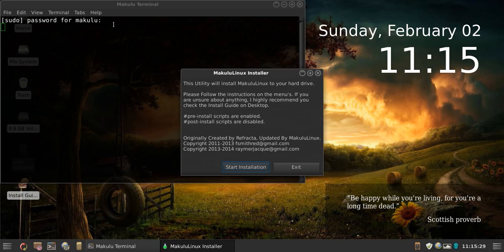Please make sure to read all the menus on all the pop-up windows throughout the install. They are there to assist you. It says: 'This utility will install Makulu Linux to the hard drive — please follow instructions on the menus.' If you are unsure about anything, check the install guide on the desktop. If you click that icon it will open up this video and show you exactly how to install Makulu Linux.